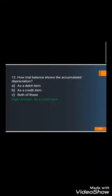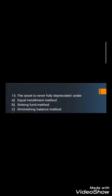Question number twelve: How is accumulated depreciation shown? A) As a debit item, B) As a credit item, or C) Both. The correct answer is B) As a credit item. Since the asset is recorded on the debit side, accumulated depreciation — being a contra asset — is recorded on the opposite, credit side. This allows it to be deducted from the asset's cost on the debit side.